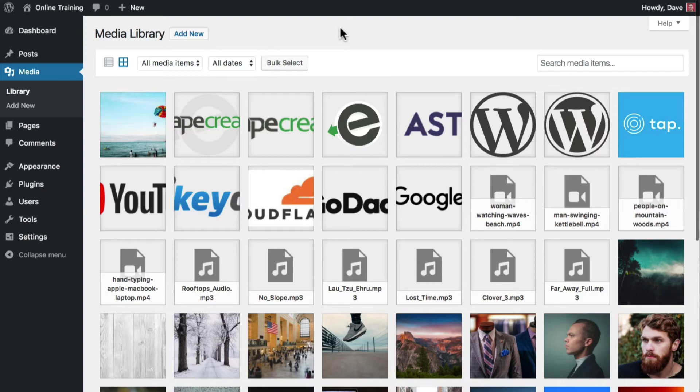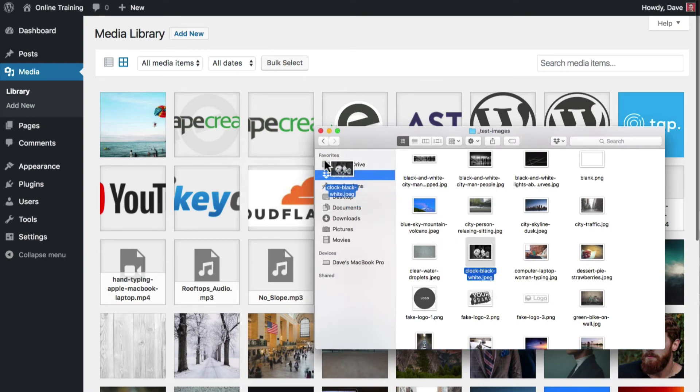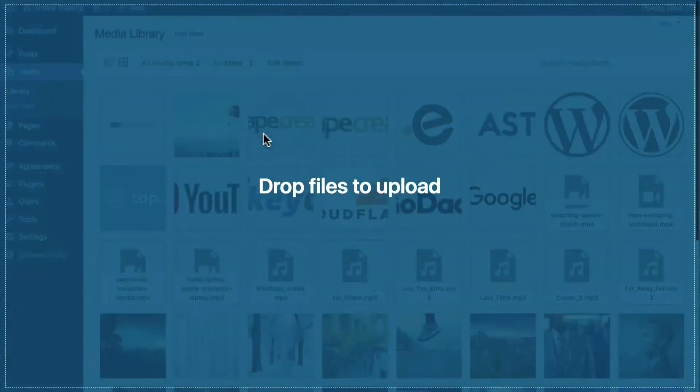Just locate them on your computer, desktop, or whatever folder you've downloaded them to, click, hold, drag them over the page, and release.